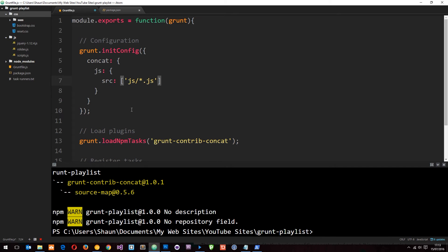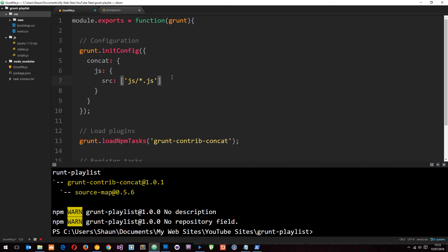This basically means look in the JS folder and grab me any file - that means anything, doesn't matter what the name is - whose extension is .js. So now we're grabbing all those files. That's the source.